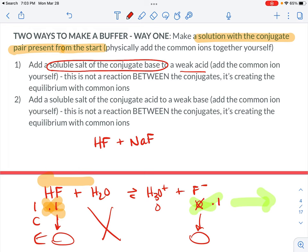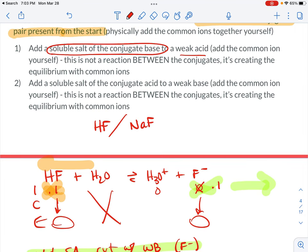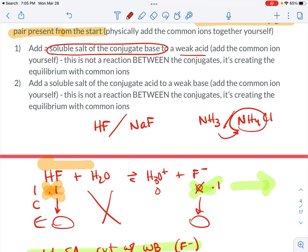Or you could add the soluble salt of the conjugate acid to a weak base. For example, the weak base ammonia plus the salt ammonium chloride, because the conjugate acid of this weak base is ammonium. You want to really be looking for conjugate pairs. If you see a situation where you're putting in the salt of the conjugate of your weak acid or weak base, you are creating a buffer just by putting those two things in the container together, because you're creating that common ion situation.